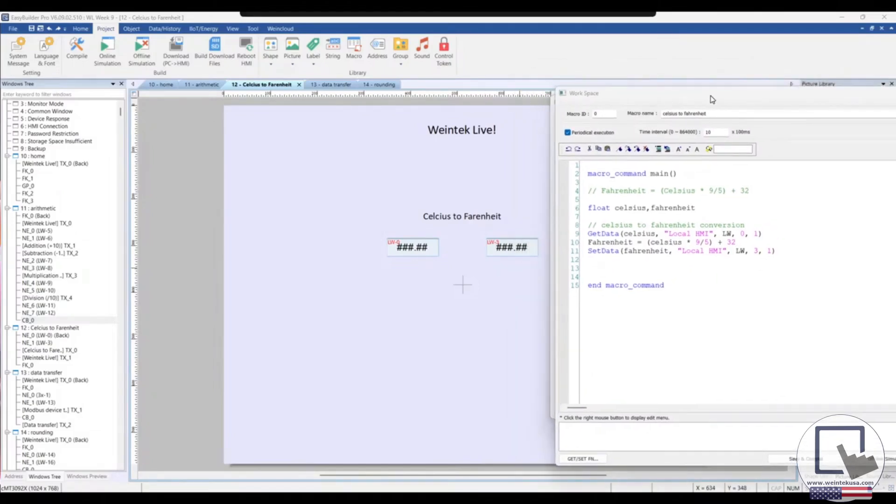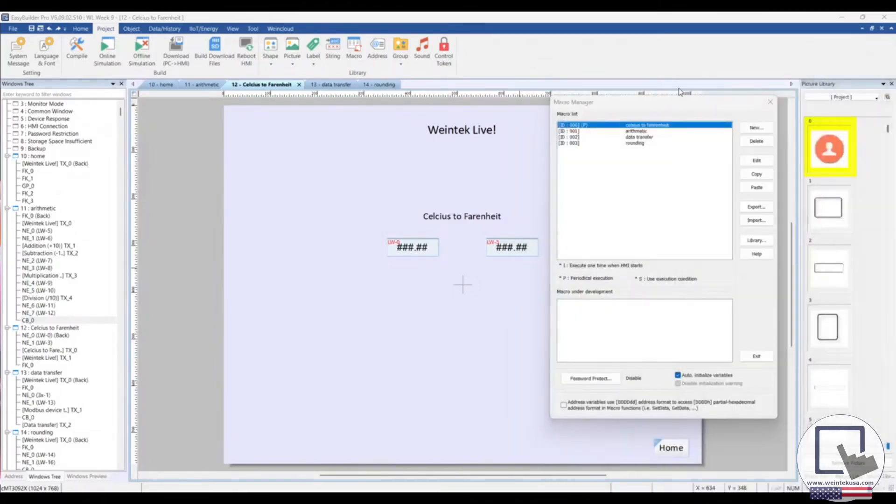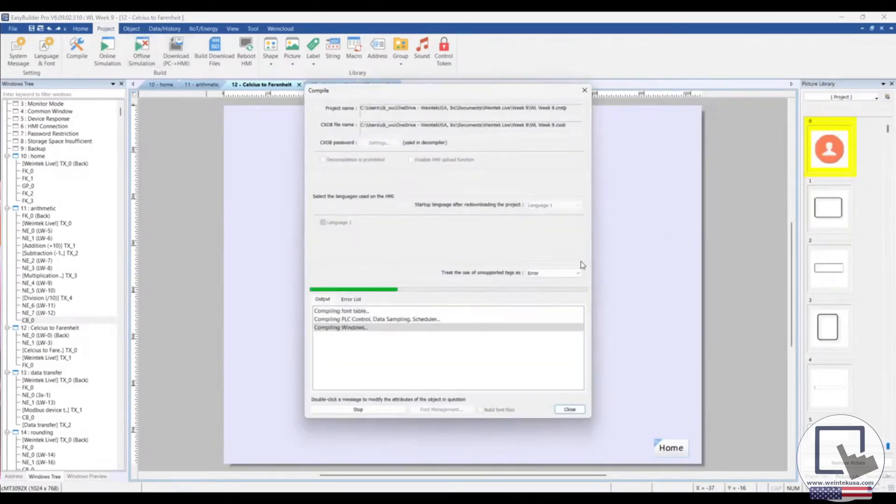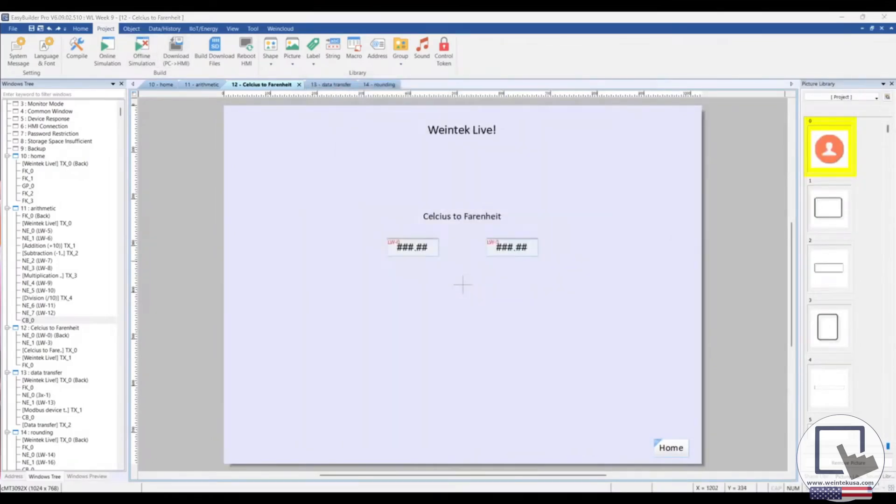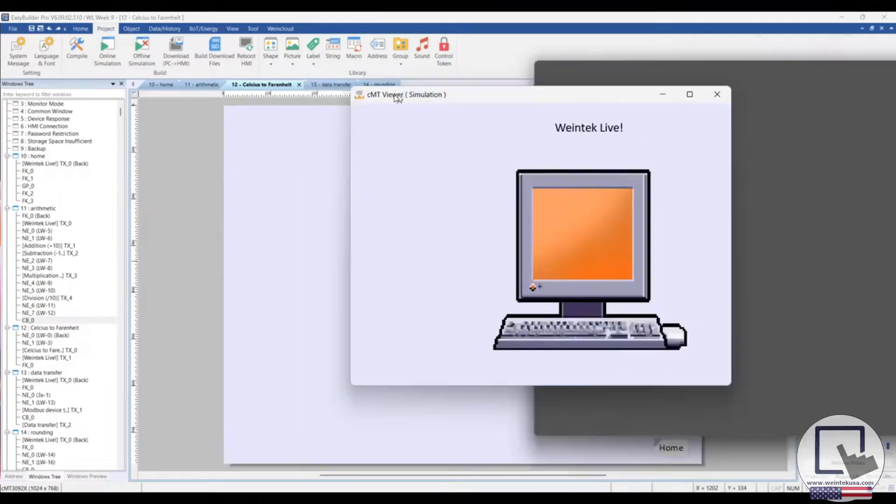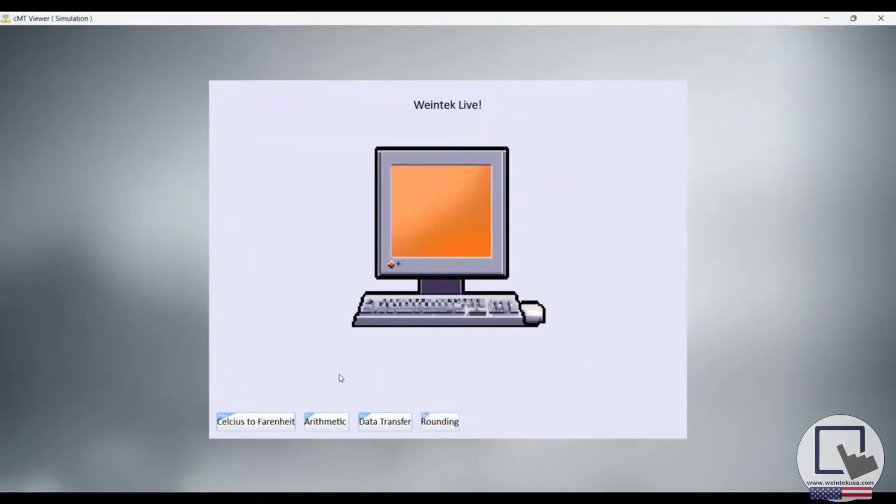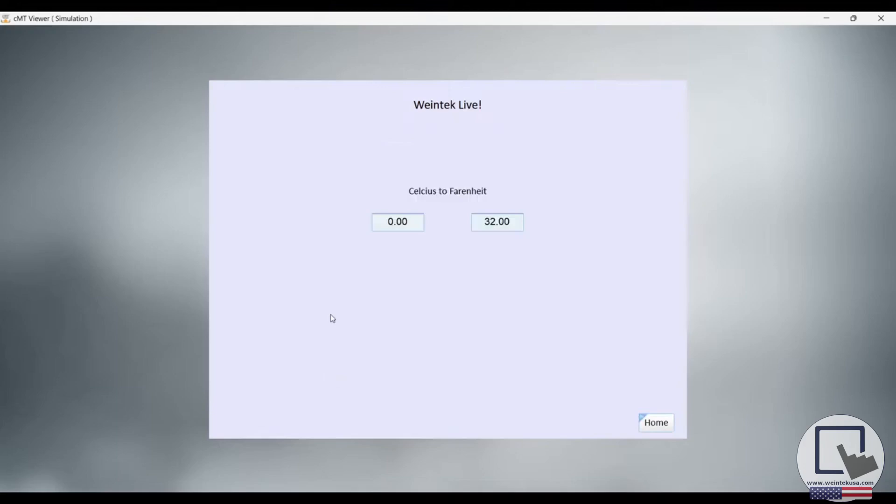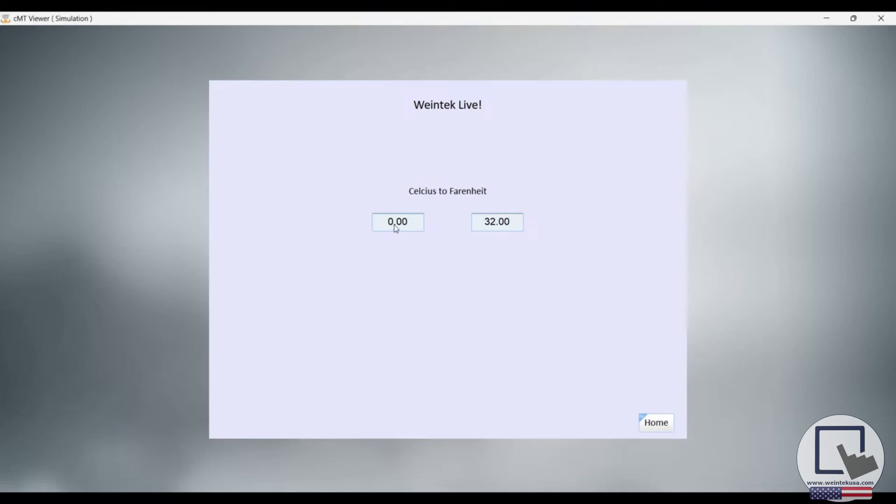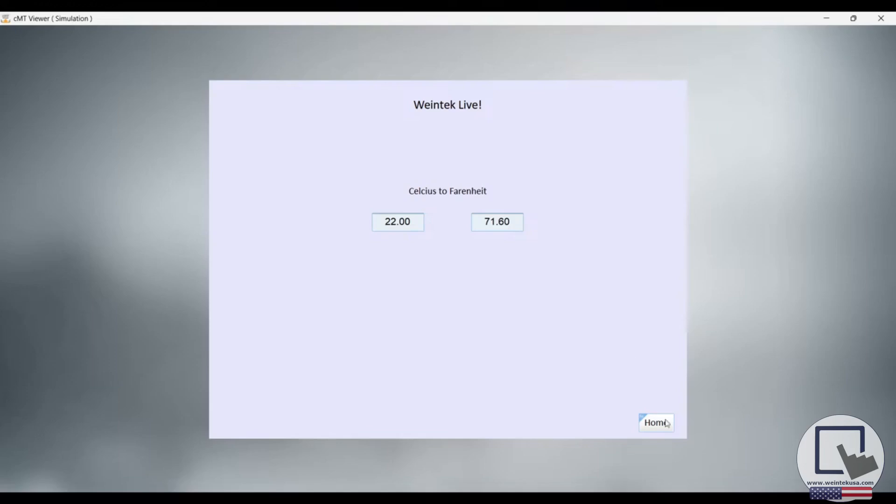Let's go ahead and see that in action. I'm running an offline simulation. Celsius to Fahrenheit. Here we go. As you can see, it's already working. There's no need to press the combo button to execute the macro as we did before because it is periodically executing. And you can see it works like a charm already. And we haven't entered anything in this field. Let's go ahead and just do this. There we go. Works like a charm.